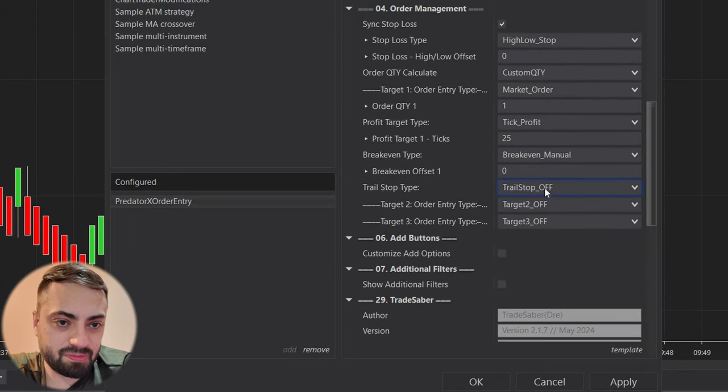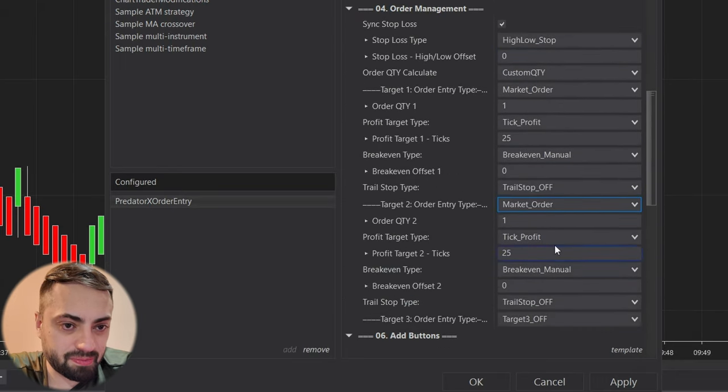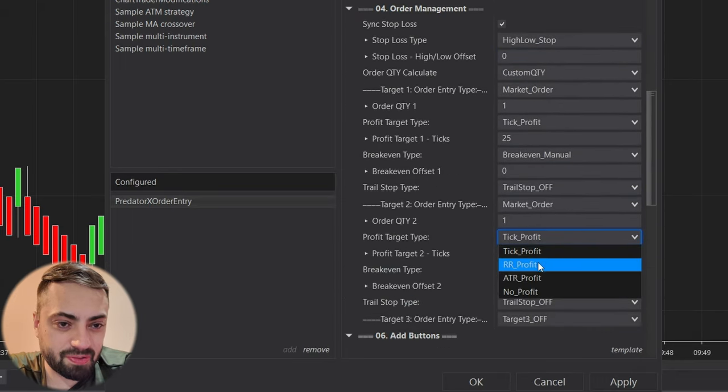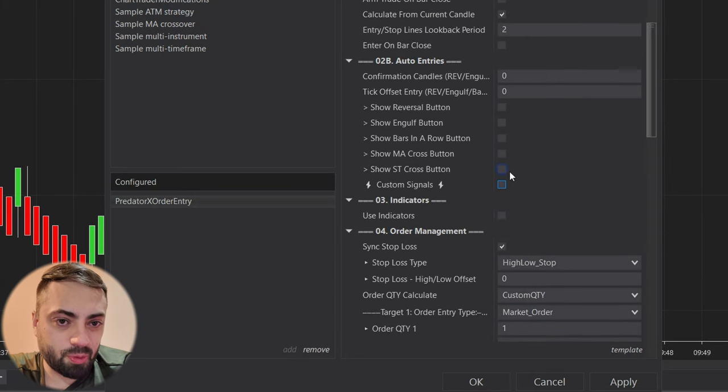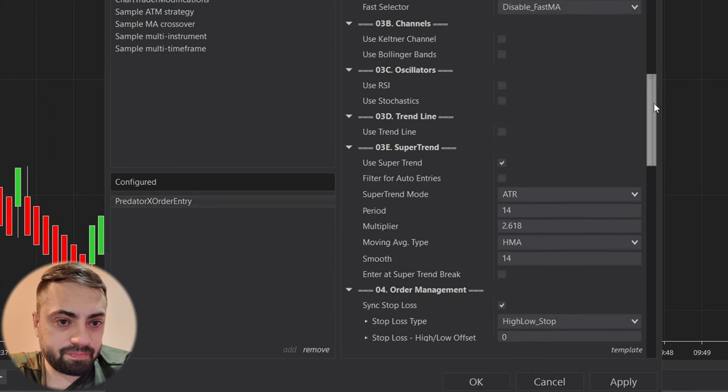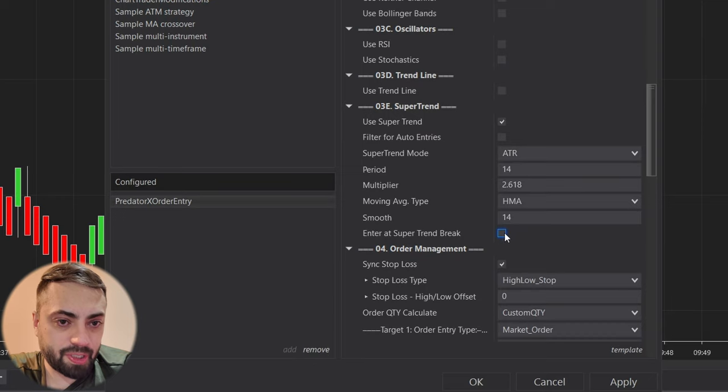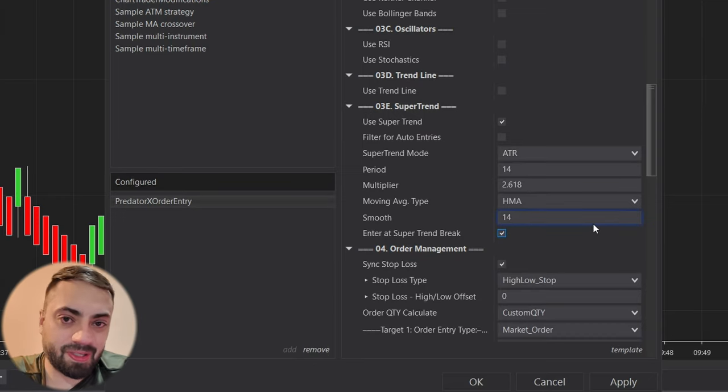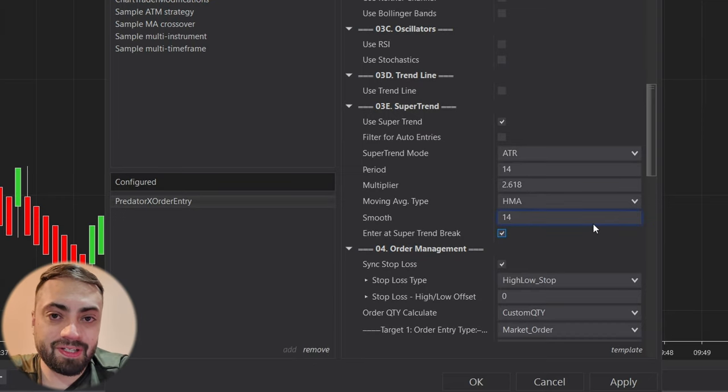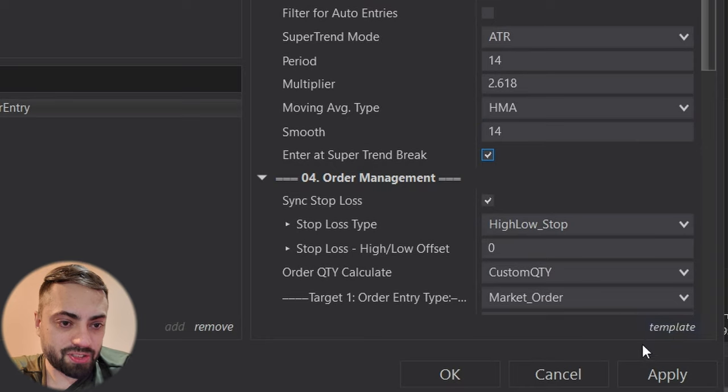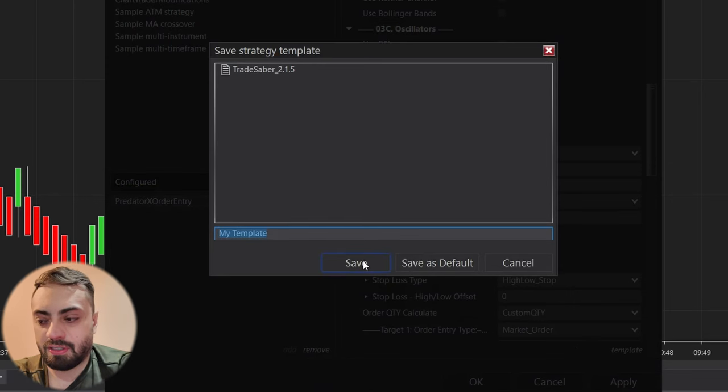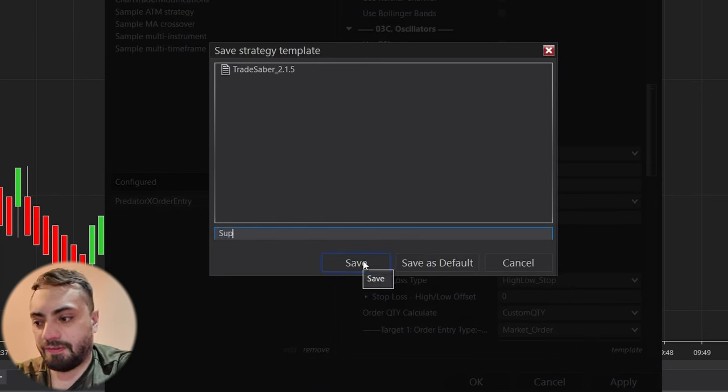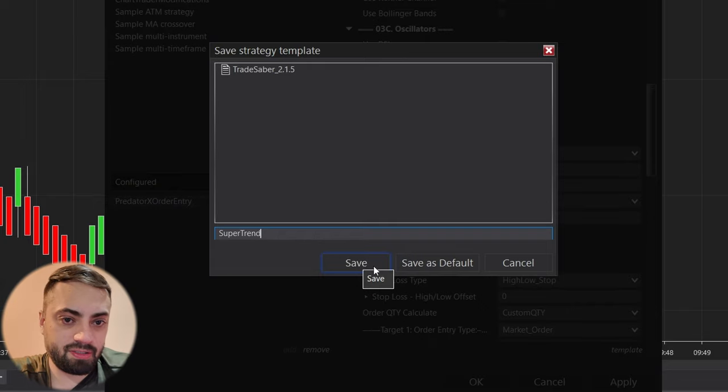So I'm just going to make a different profit target, I'm going to add a super trend, and I'm going to enter at the super trend. This could be whatever you want, I'm just doing this to make a quick video, but we can just go to template save and save this under super trend.